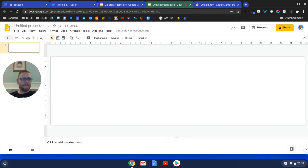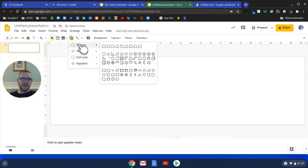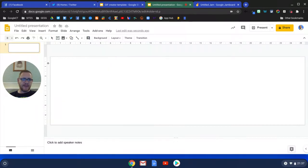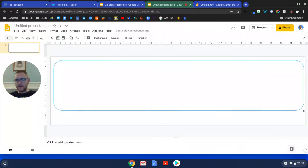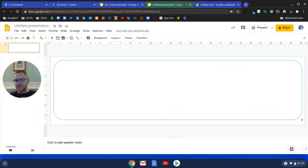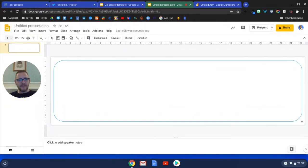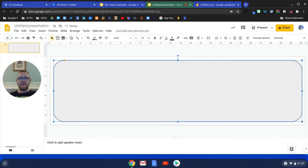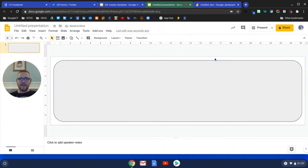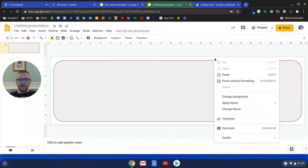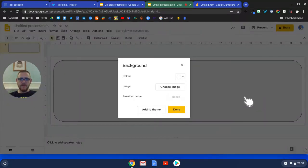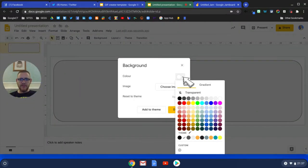I'm just going to grab a shape and use the rounded edge one, which I quite like just because it looks quite slick. Then I'm going to click on the background option and we're going to look to change the color there to transparent.